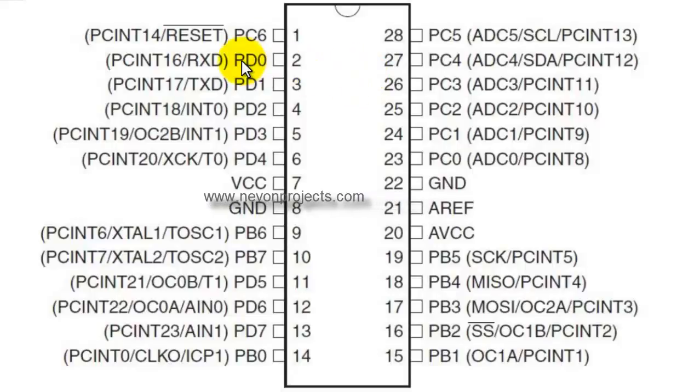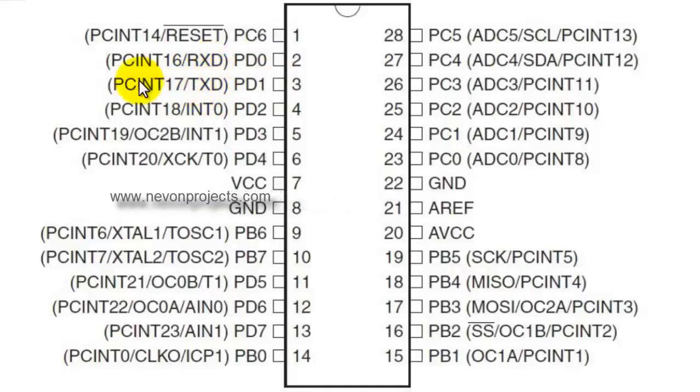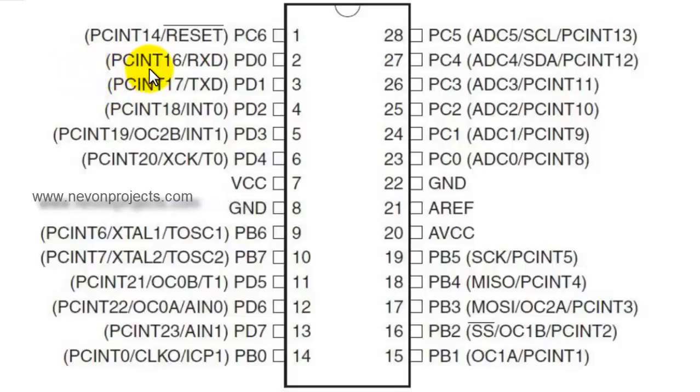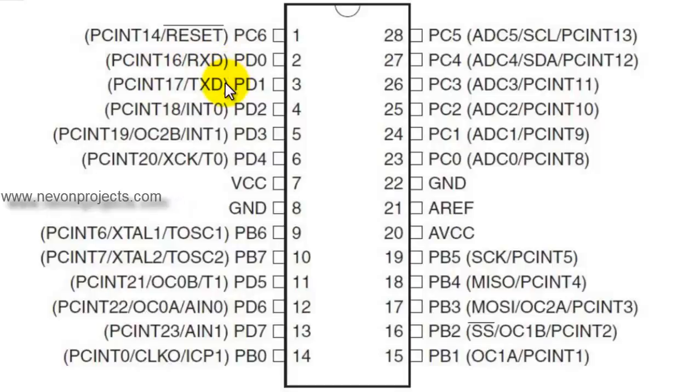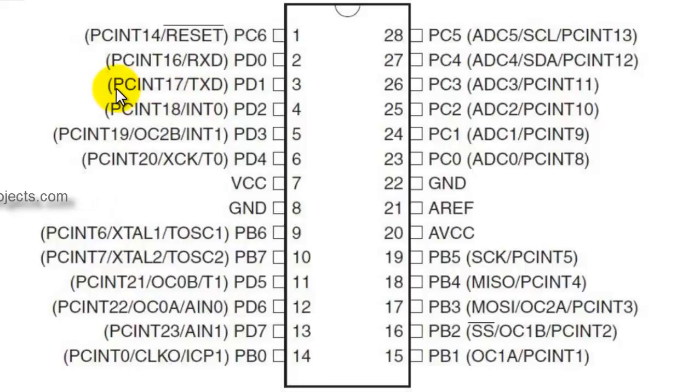Pin number 2 is RXT and pin number 3 is TXT. These are serial communication ports. Whenever serial data is received, it should be received through RXT. And whenever serial data is to be transmitted, it should be transmitted via TXT. They operate at a TTL level.